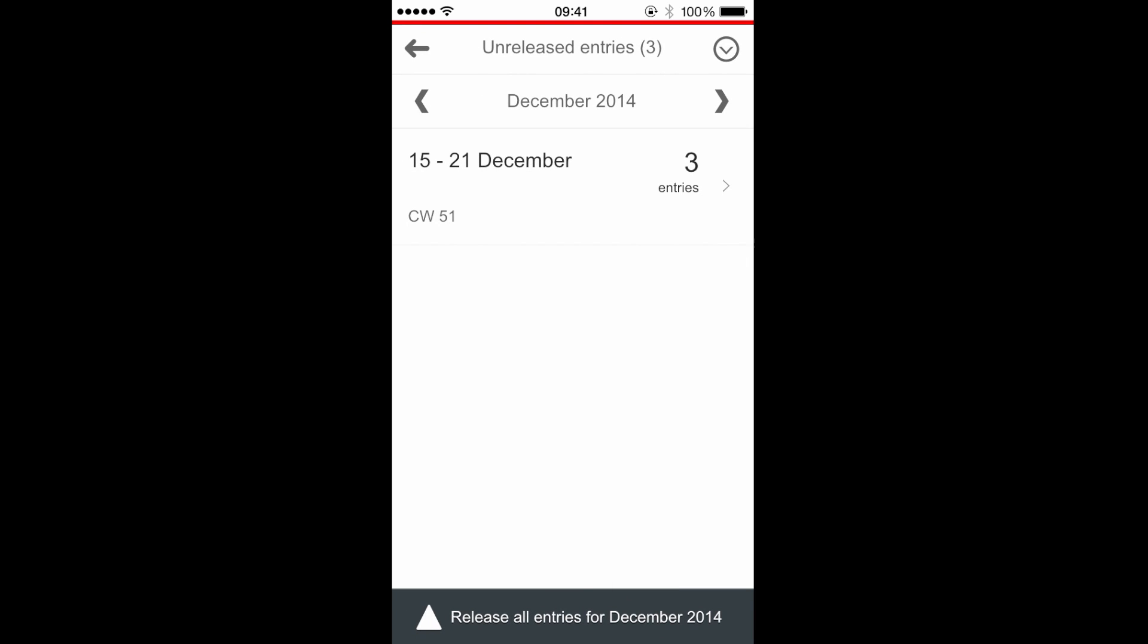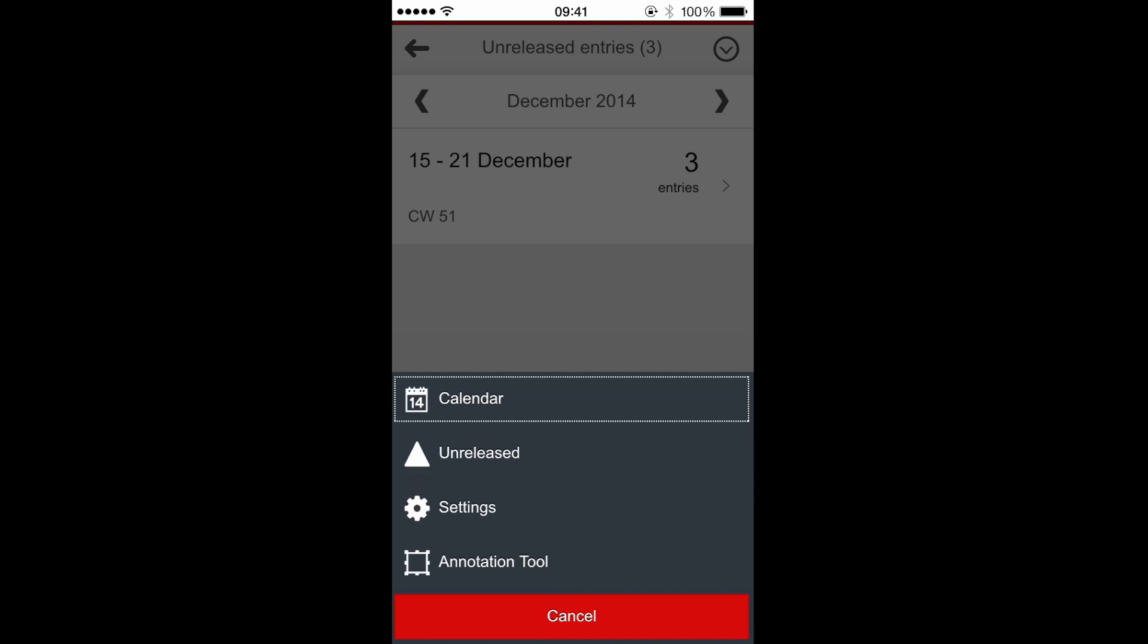Now on the top right of the page I have a tool button. Here I can directly navigate to the calendar page or to unreleased entries page.